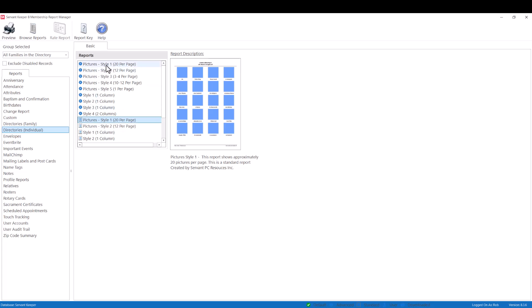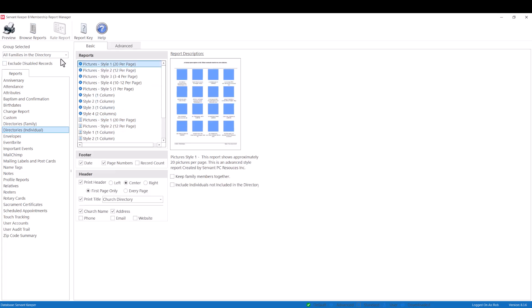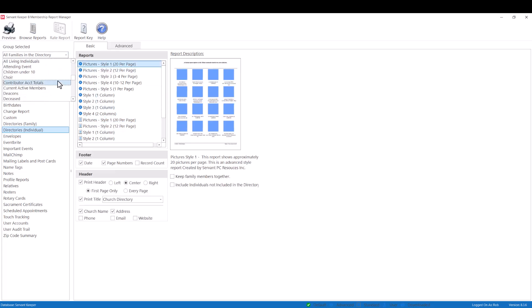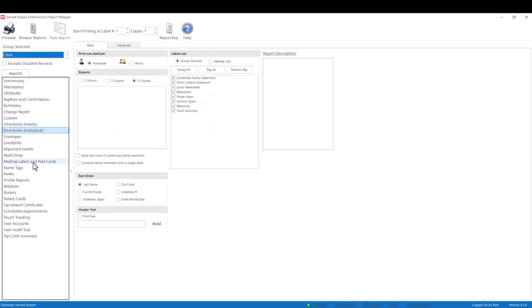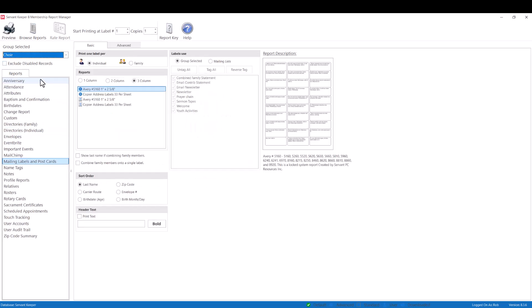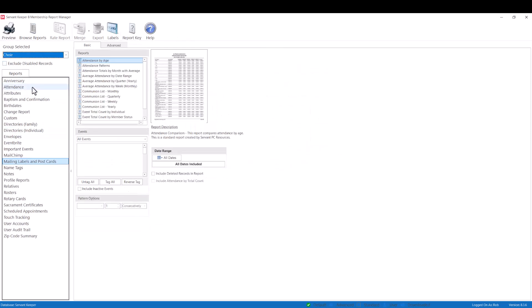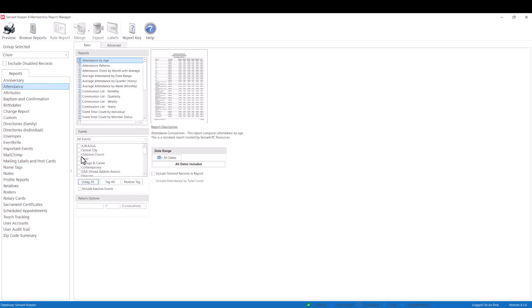For example, if there is a group called the choir, the user can print out a picture directory for the choir, do a bulk mailing by printing out mailing labels, and even track attendance to choir practice. Really, whatever the user wants to do with whatever group they are using.